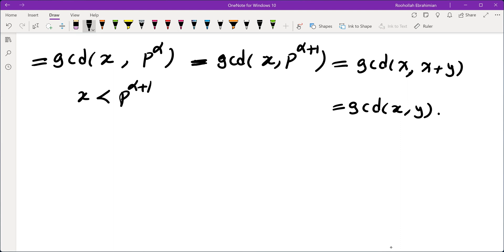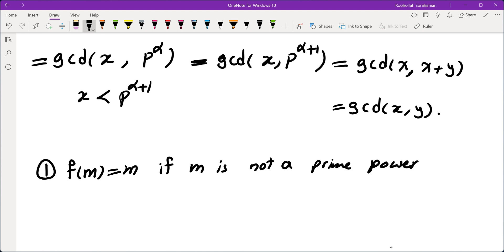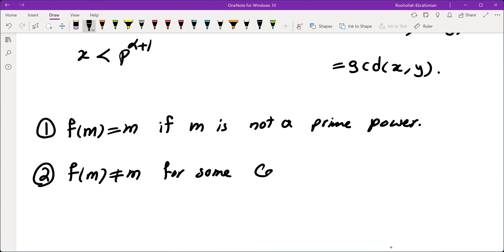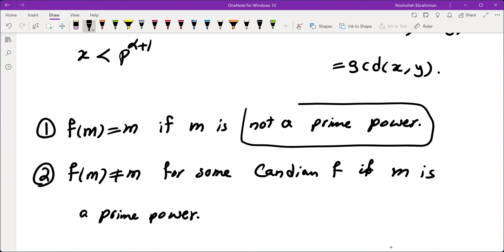So what we showed is: first, f(m) must equal m if m is not a prime power; second, f(m) is not necessarily equal to m for some Canadian f if m is a prime power. Therefore, all positive integers m such that f(m)=m for every Canadian function are exactly the positive integers that are not prime powers.